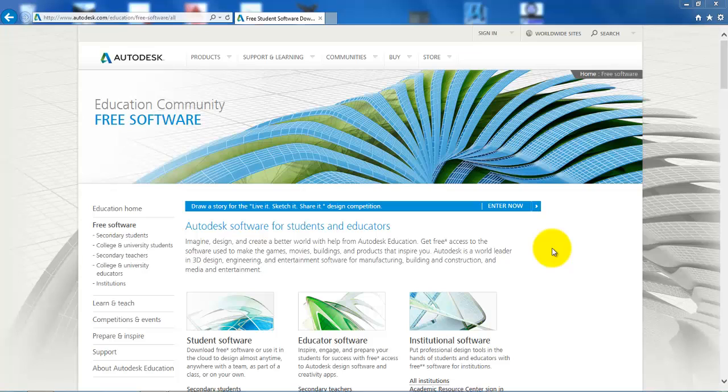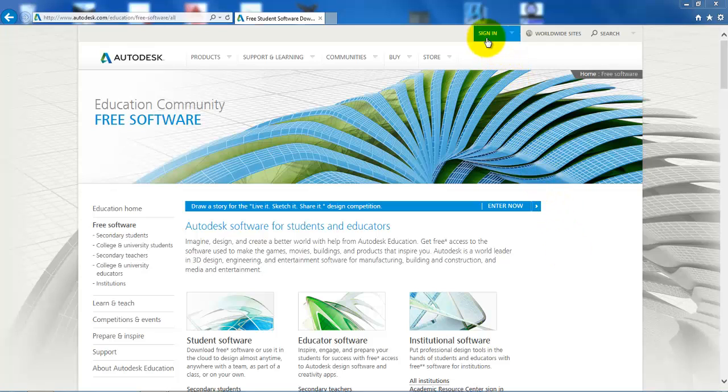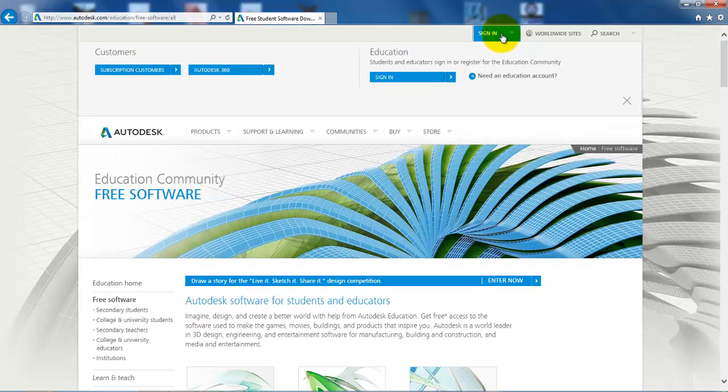If this is the first time that you need to download software, then you need to set up an account. To do this, you will go to sign in and now select need an education account.